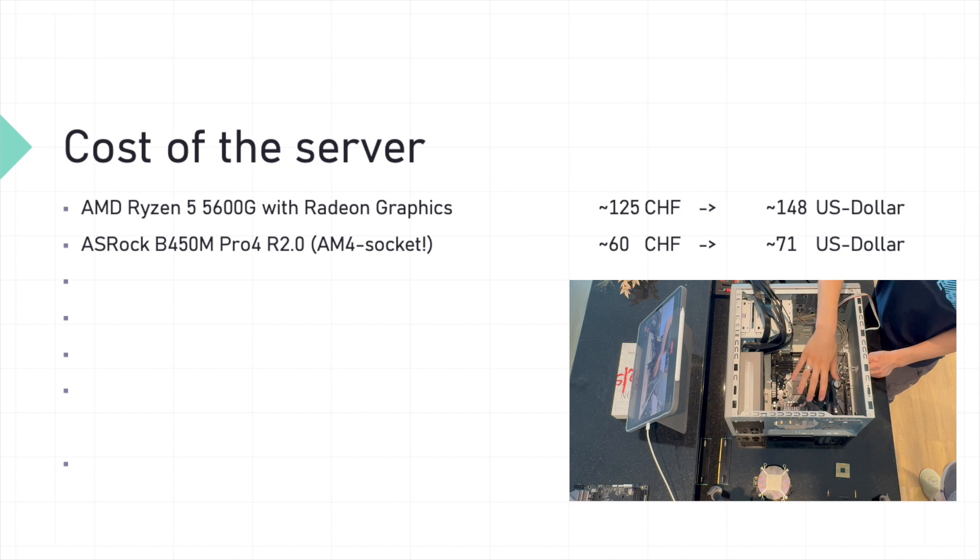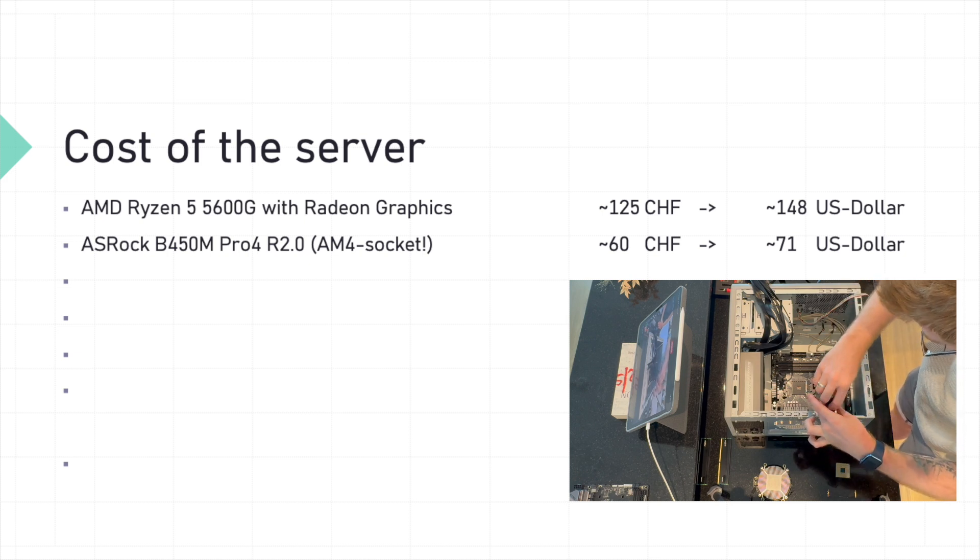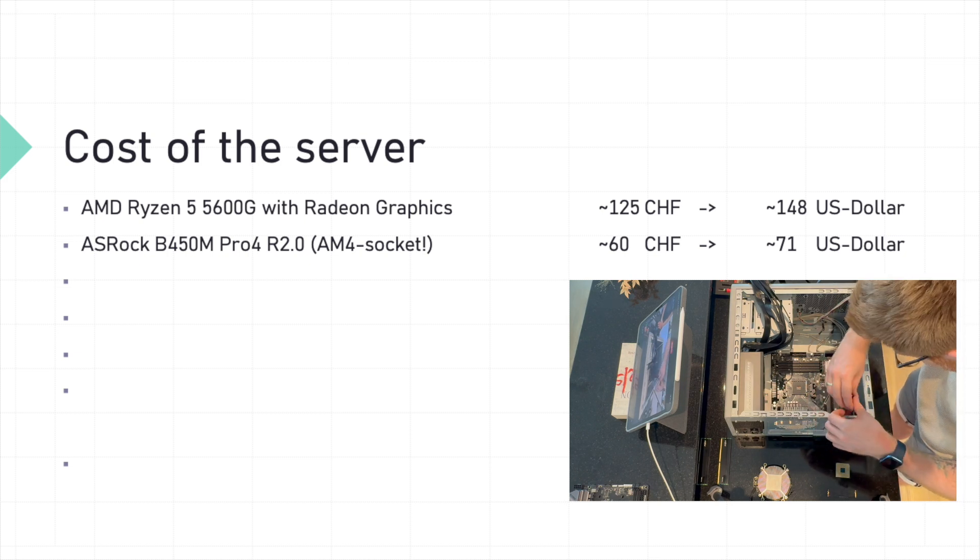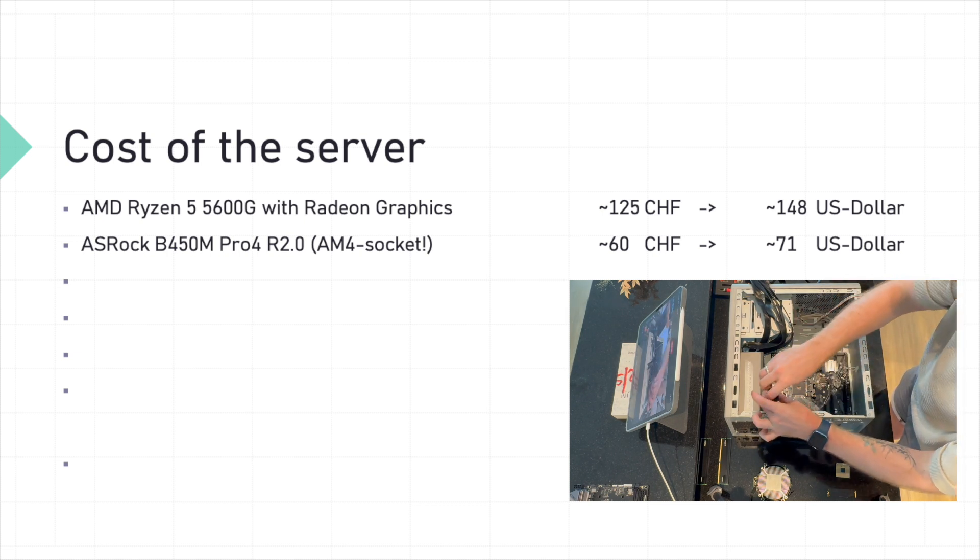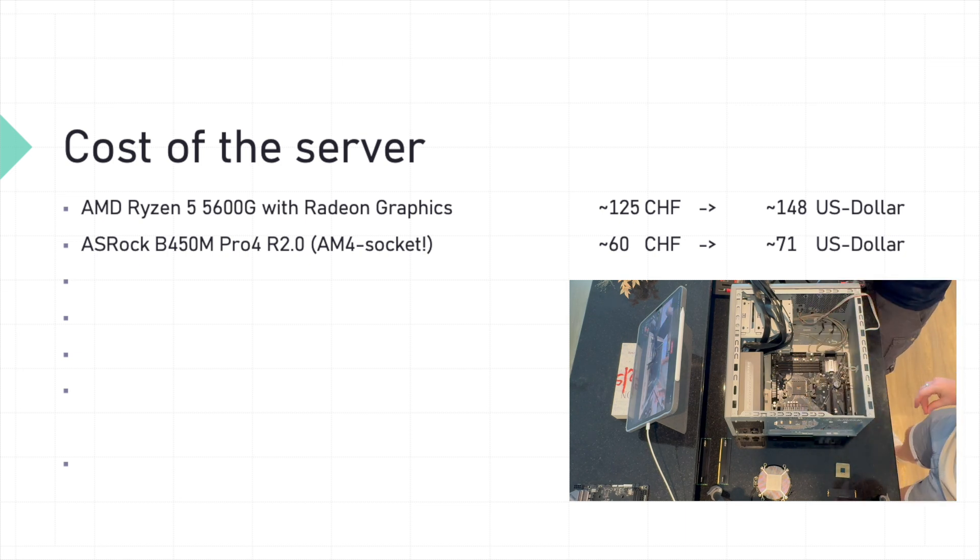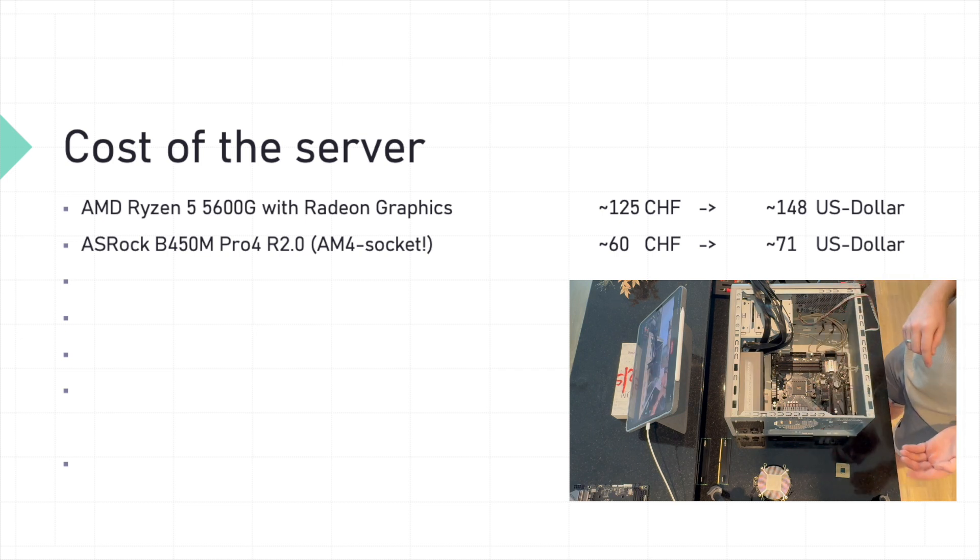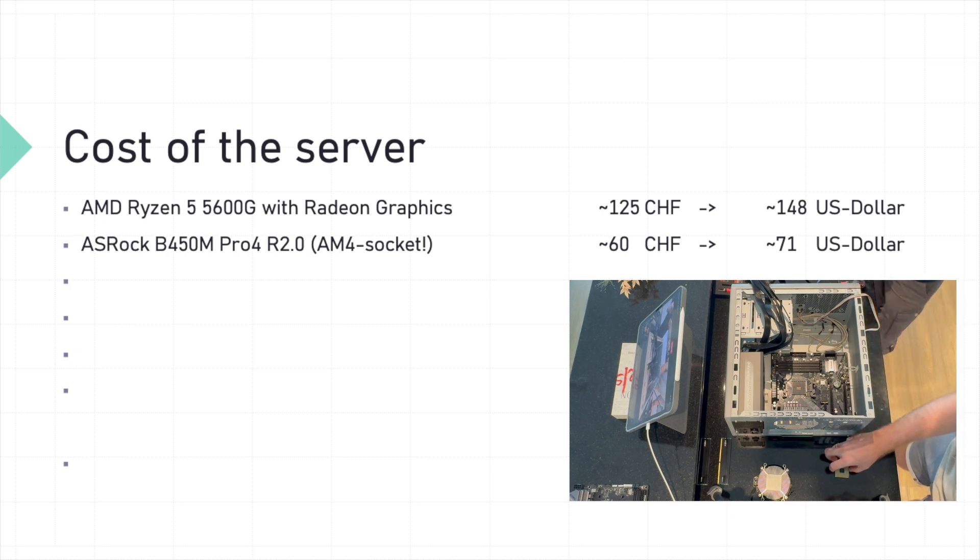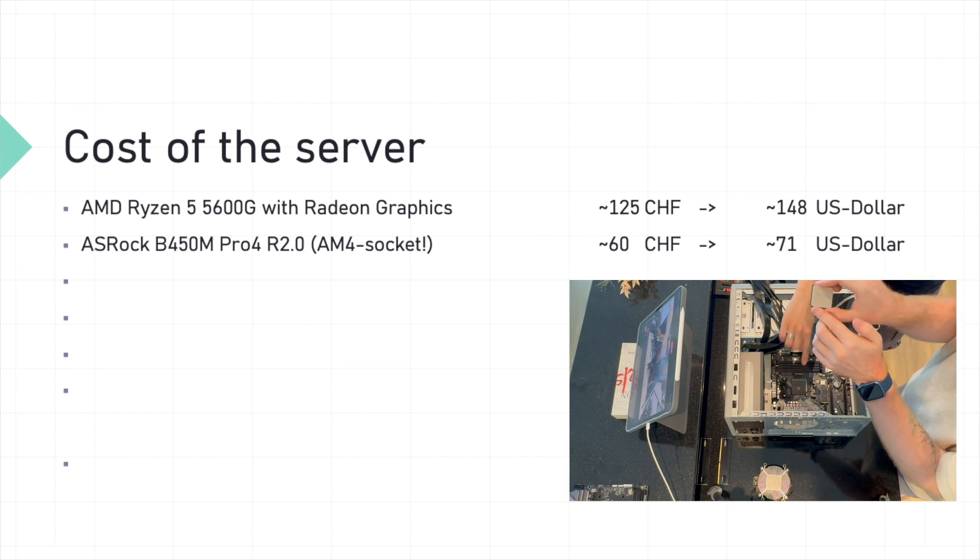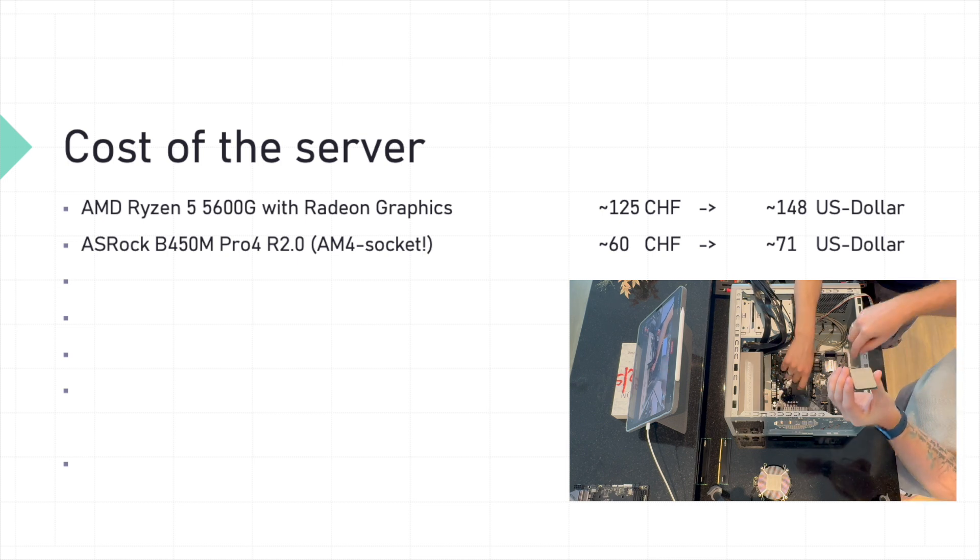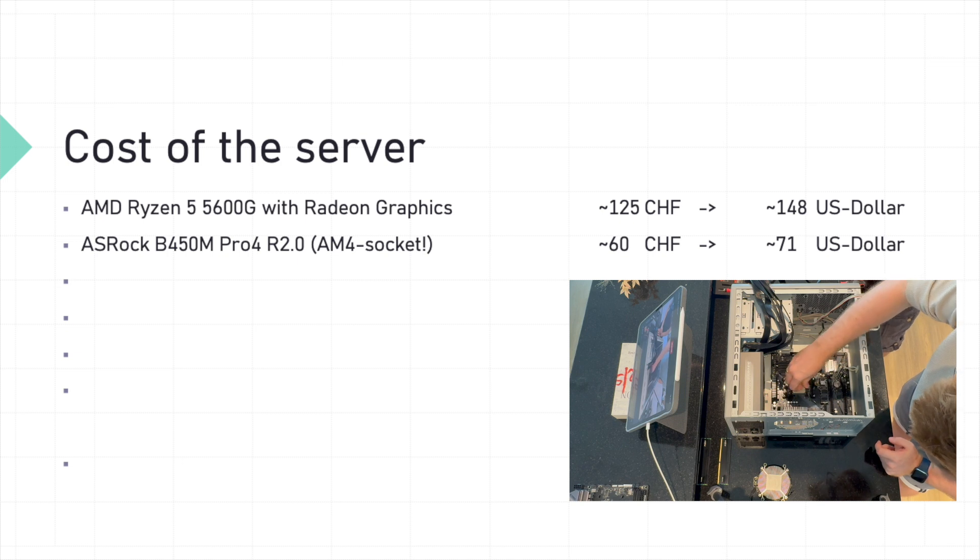Now it's time to introduce our CPU to its new home, the ASRock B450M Pro 4 R2.0 motherboard. This board features the AM4 socket, making it perfectly compatible with our Ryzen 5600G. At the moment, the motherboard costs around 60 Swiss francs, which is around 71 US dollars. Align the golden triangle on the CPU with the triangle on the socket, place it gently and secure it by lowering the lever. It's easy as that.